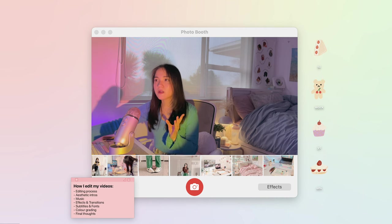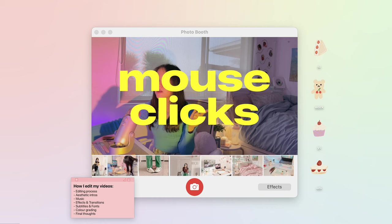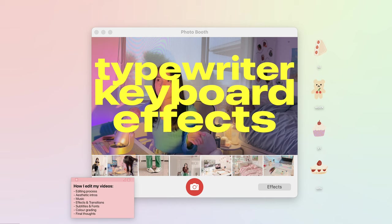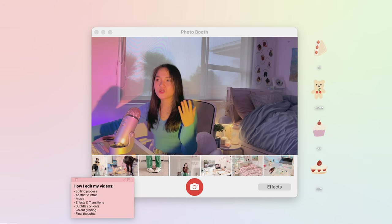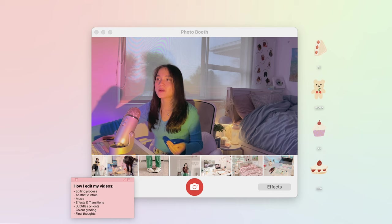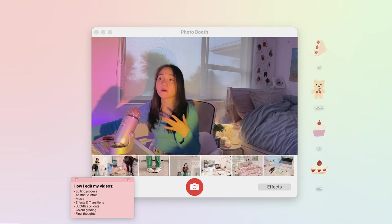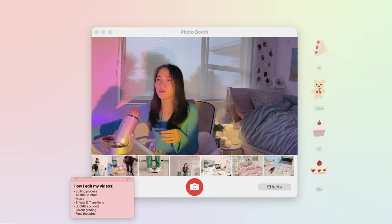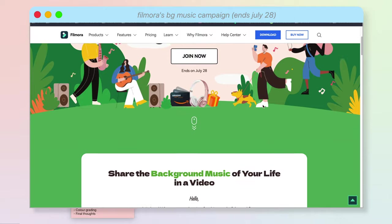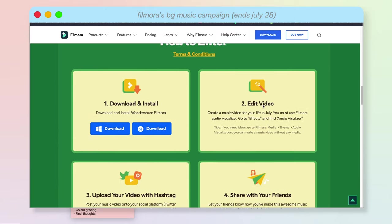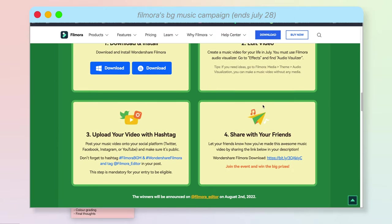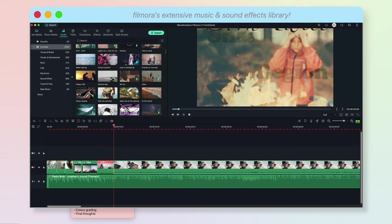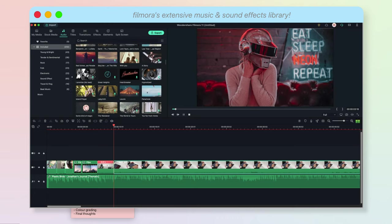I also like to use little sound effects such as mouse clicks, video game button effects, typewriting sound effects to usually emphasize a title or graphic that comes up in my video or to help transition from one scene to another. Filmora also currently has a campaign on this month where you can enter your own creations and win prizes so long as you create a video using Filmora's own music effects.